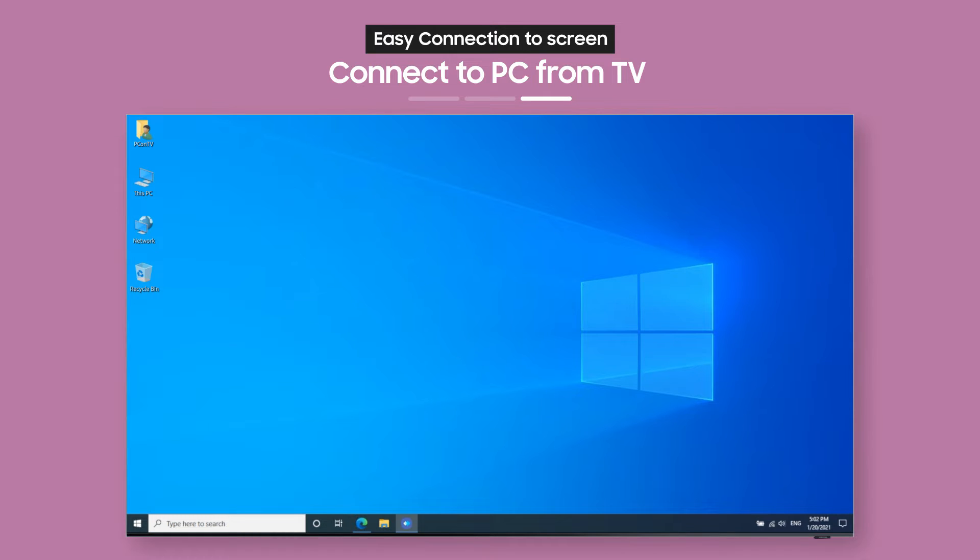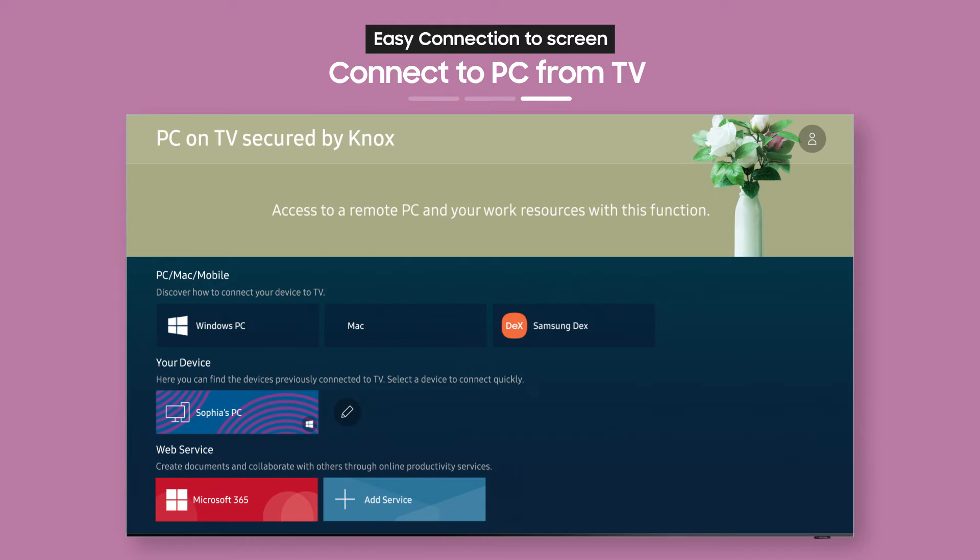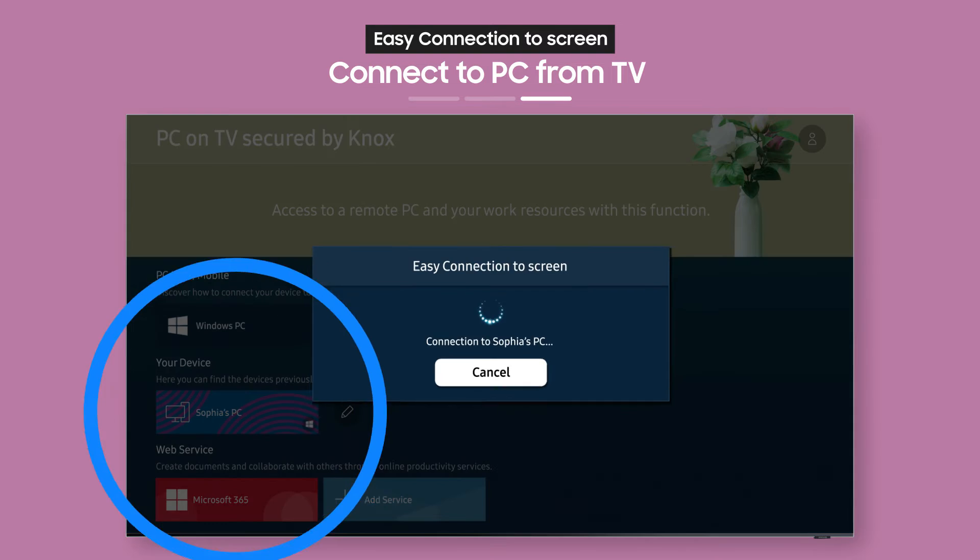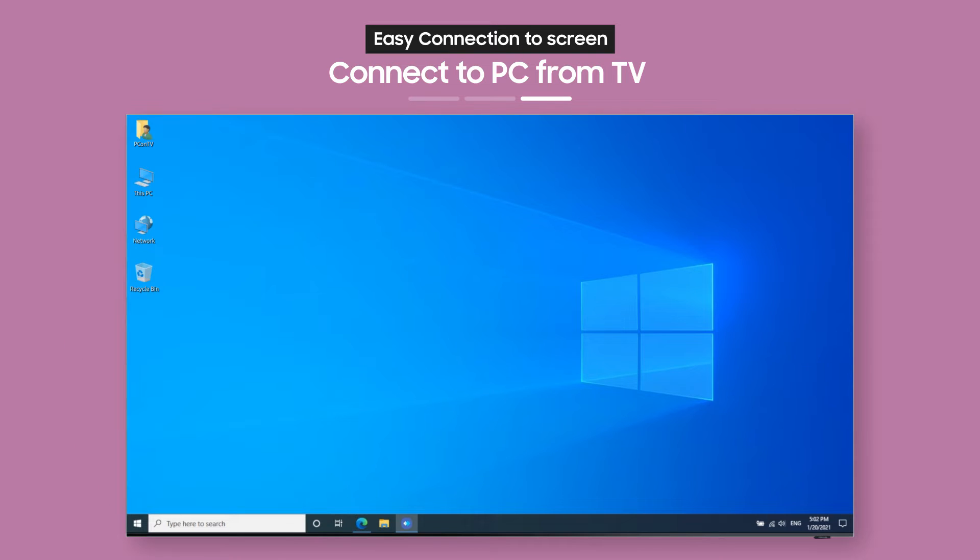After you've connected once, you can connect to your PC from your TV again whenever you want from a single button. Now, it's easy to work comfortably from home, don't you think?